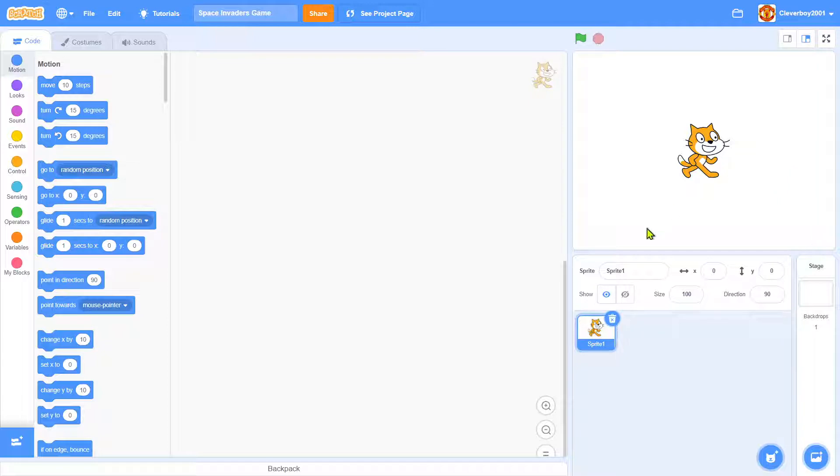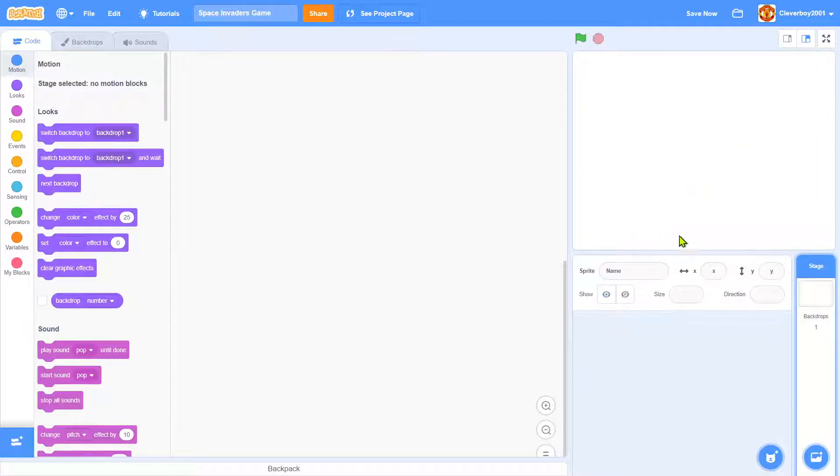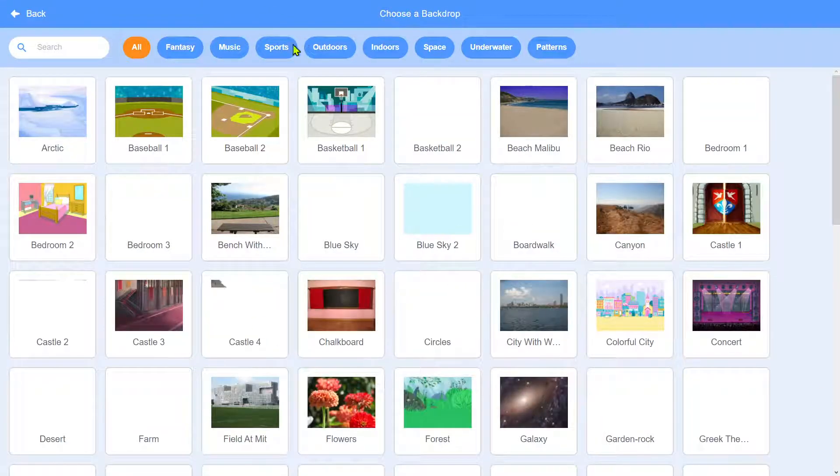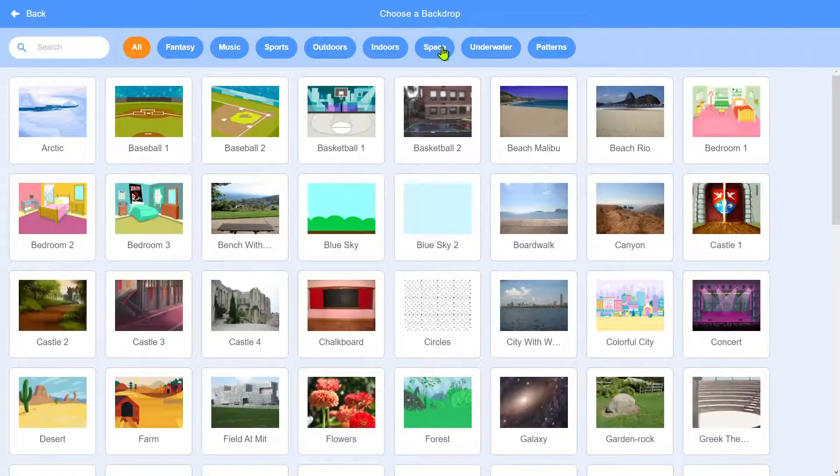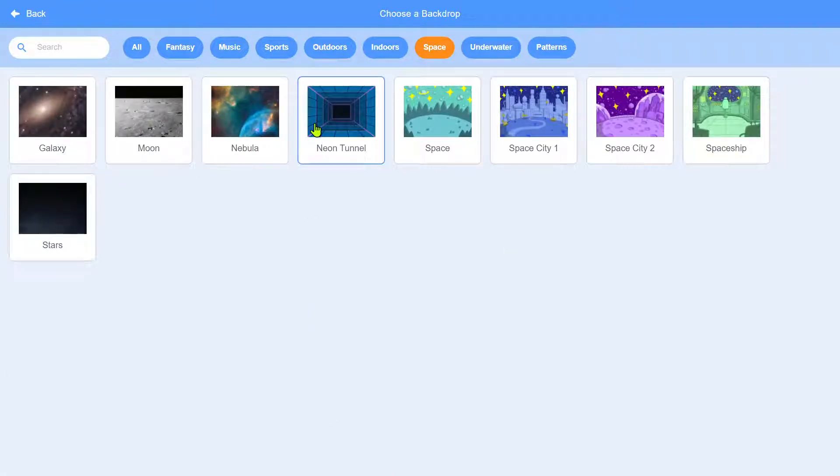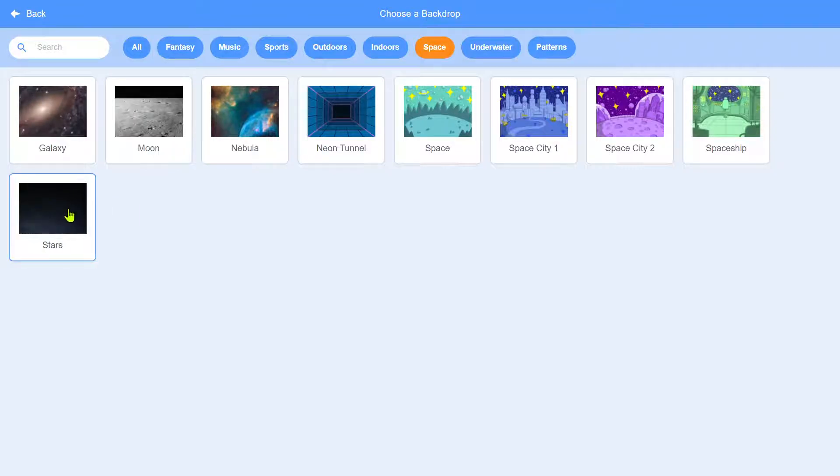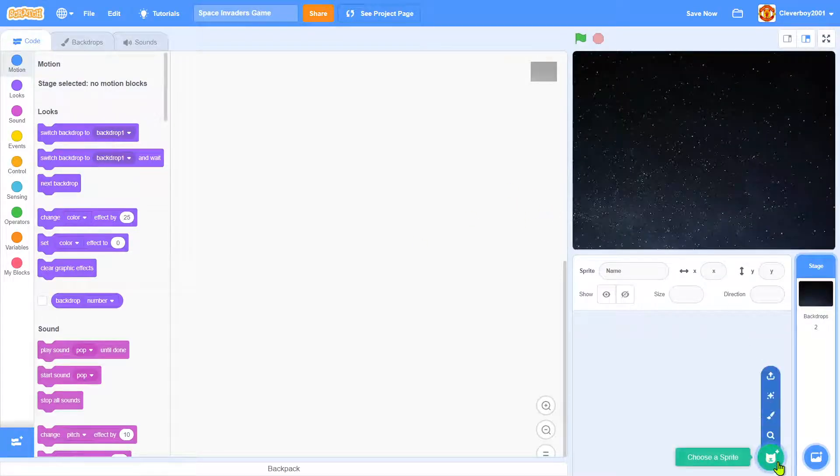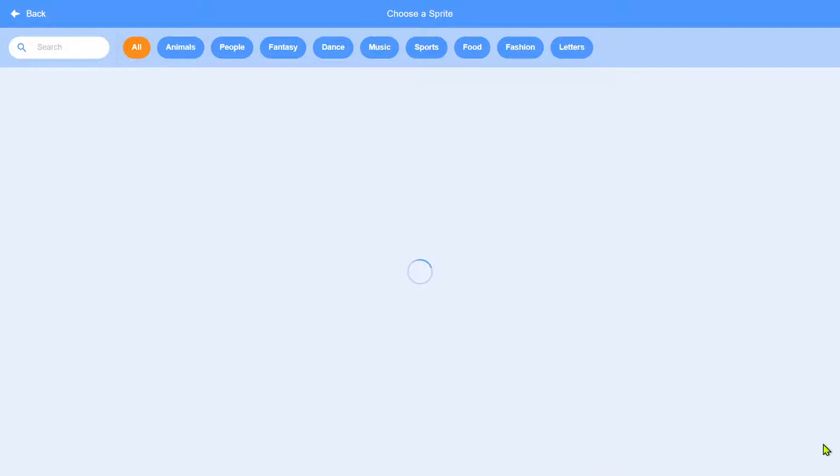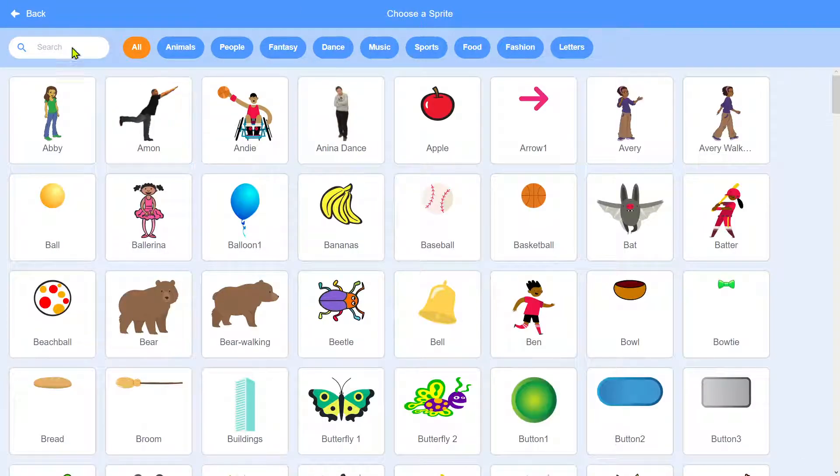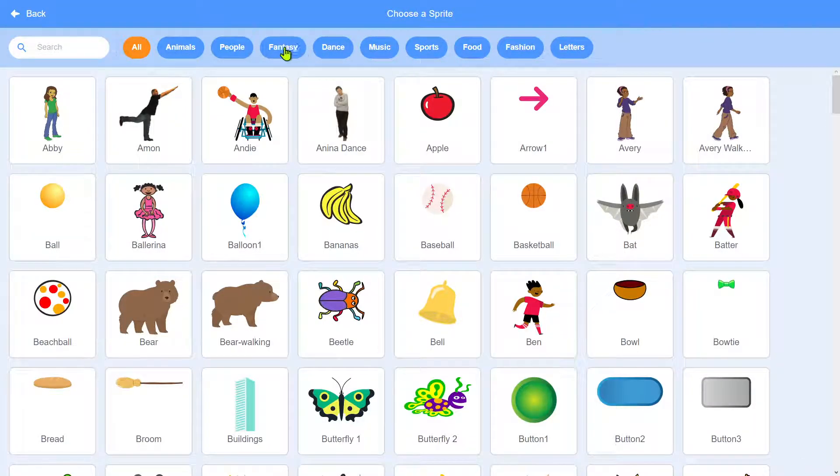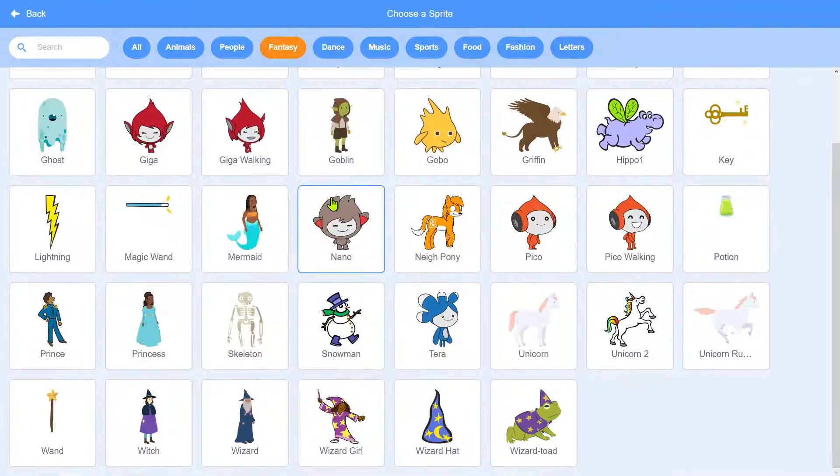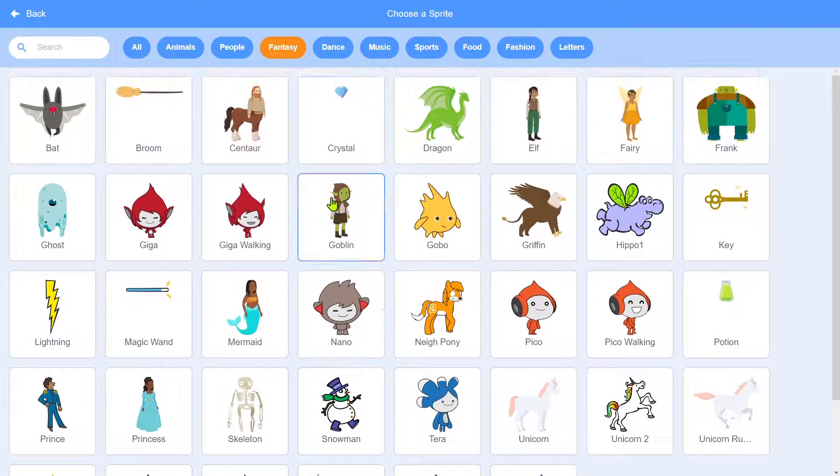Let's go. First things first, delete the Scratch cat and I will choose a backdrop and I'll pick space and I'll pick stars right here, it's a nice one. We'll choose a sprite and I will find a spaceship.